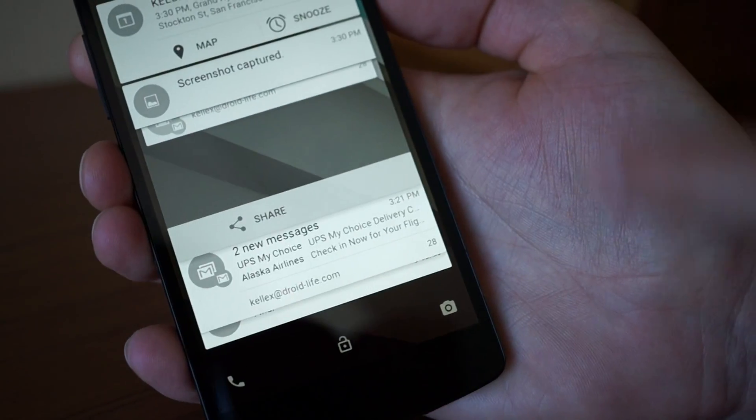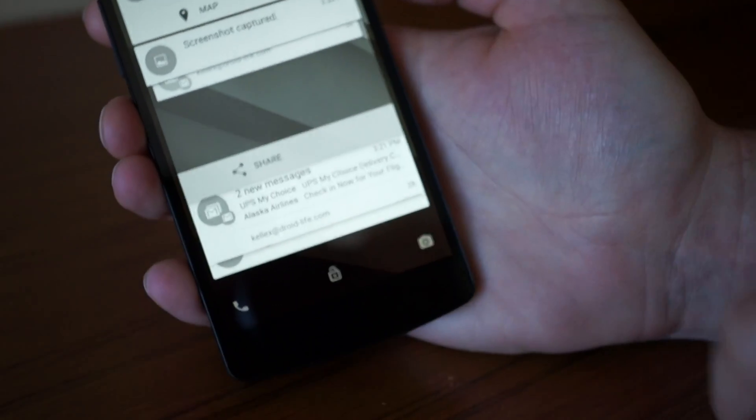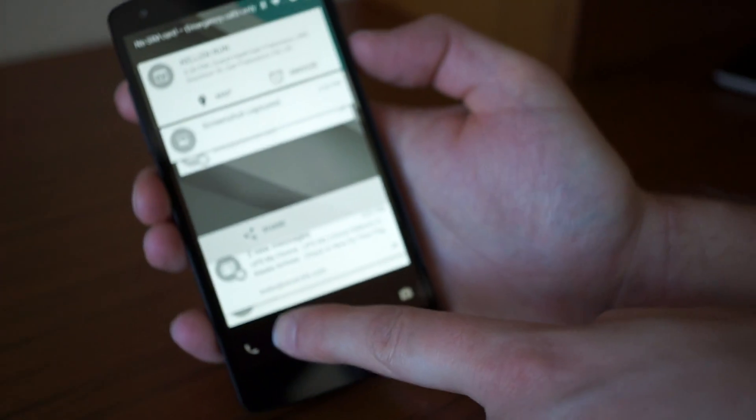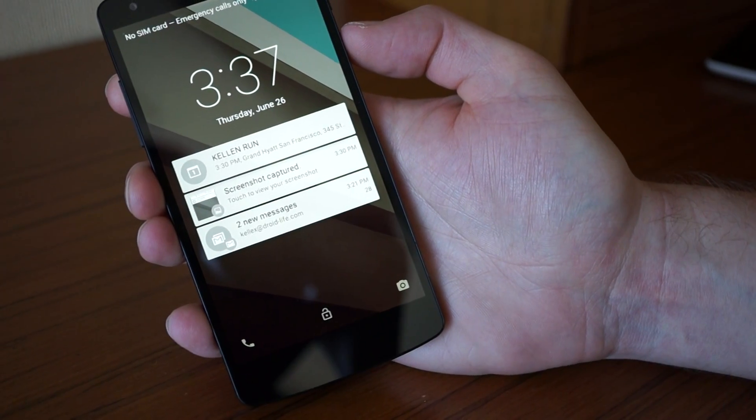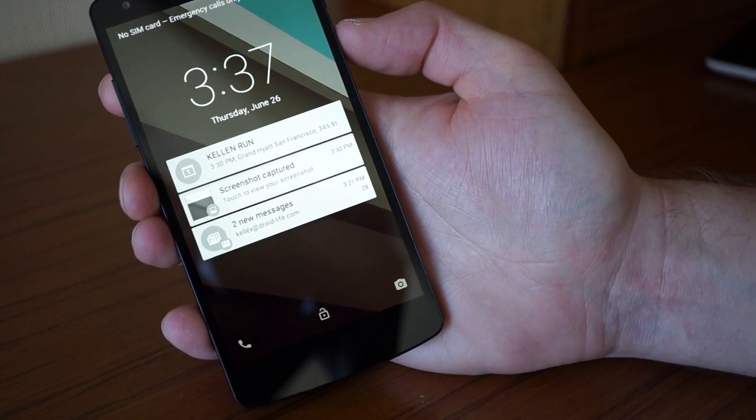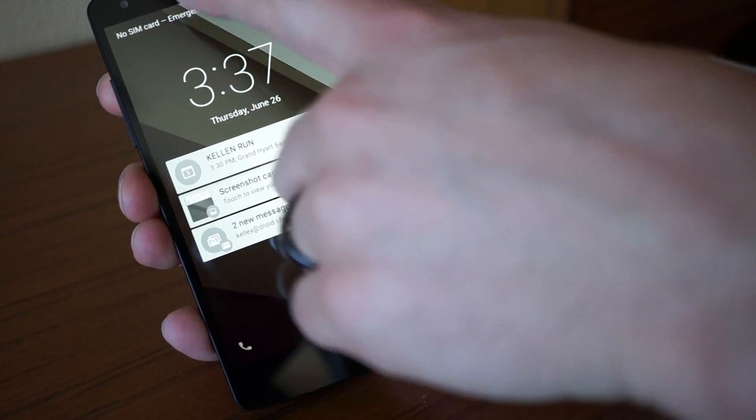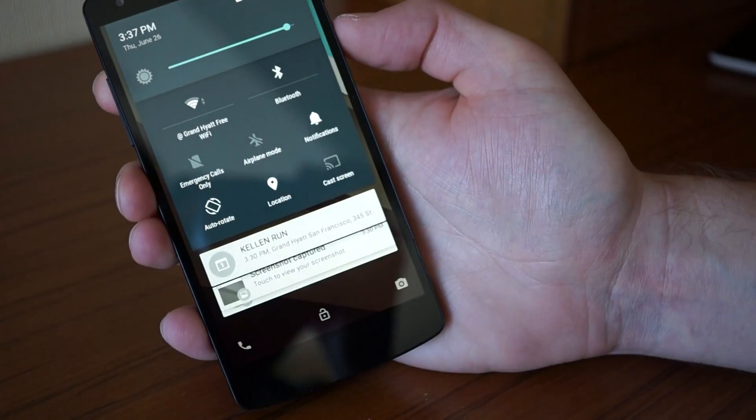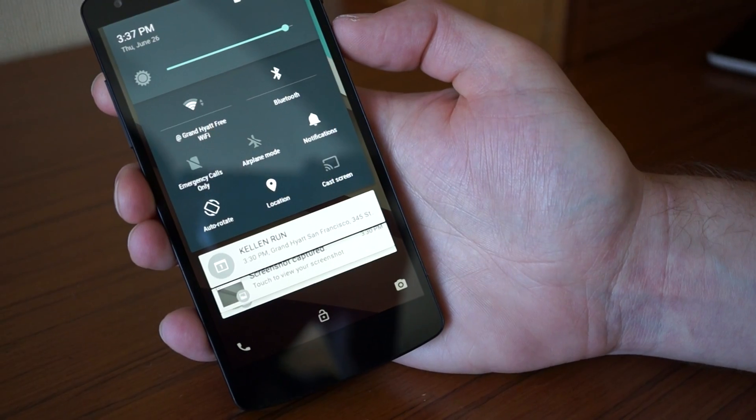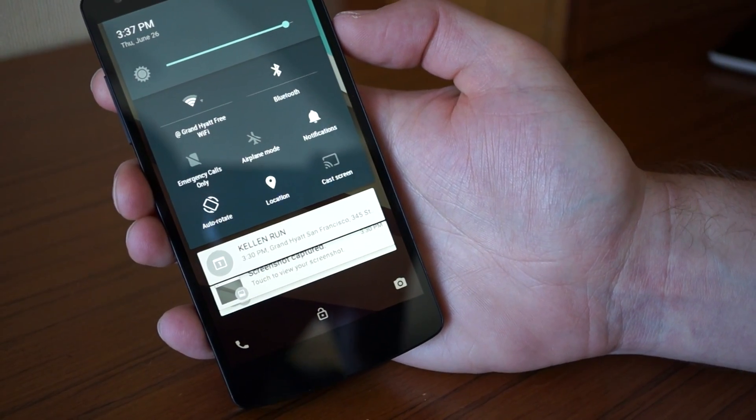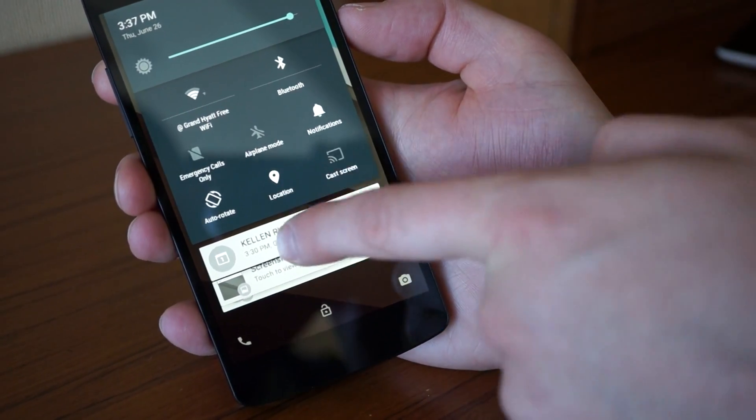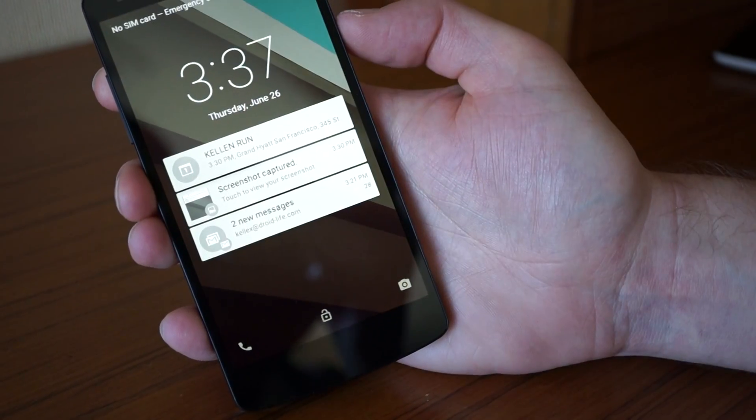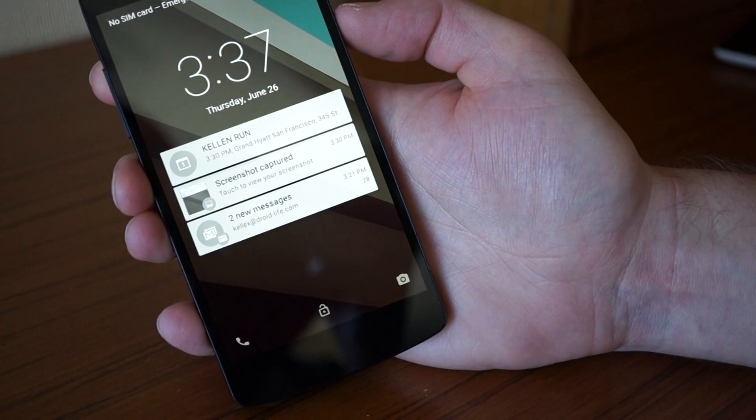When you're in expanded mode, if you tap down at the bottom in an empty space, it will shrink those back up. You can also get into your quick shade or notification toggles. If you want that to go away, just swipe back up.